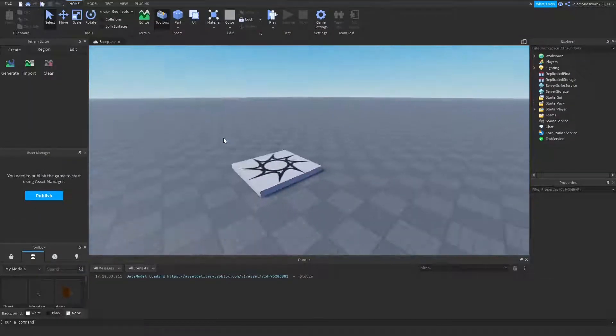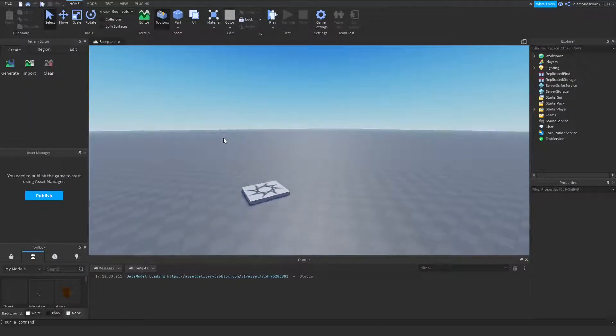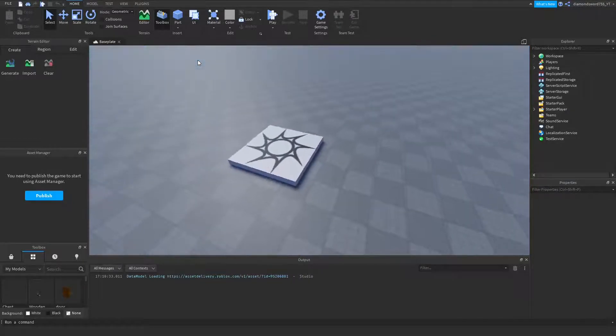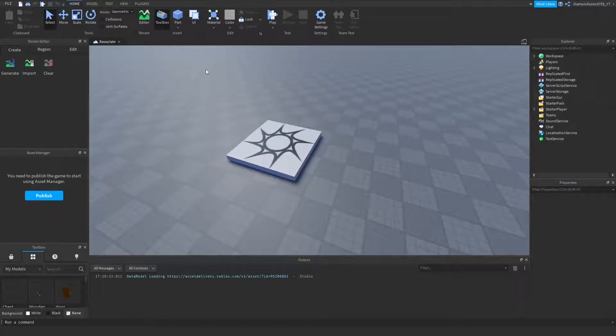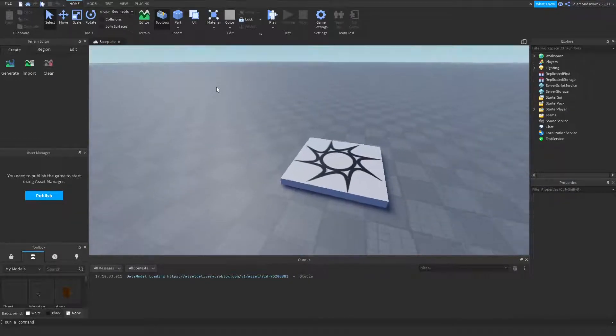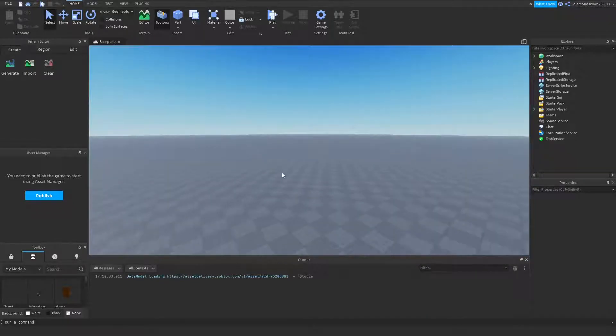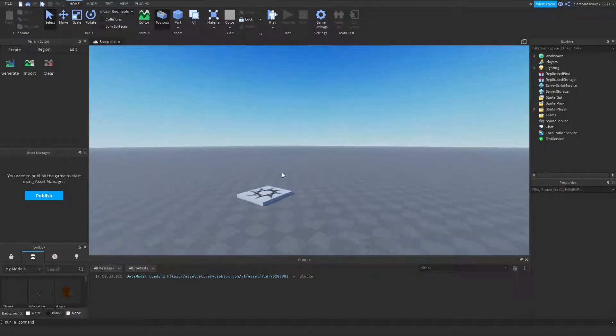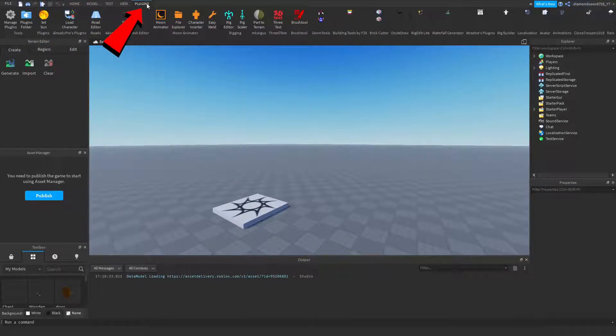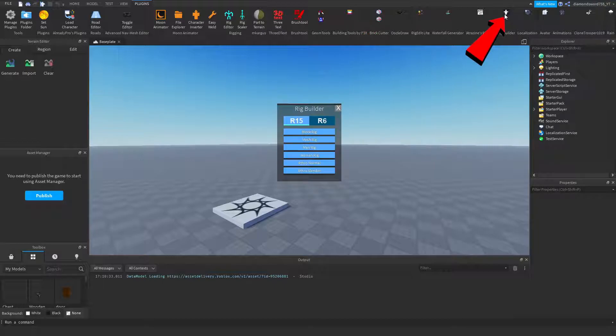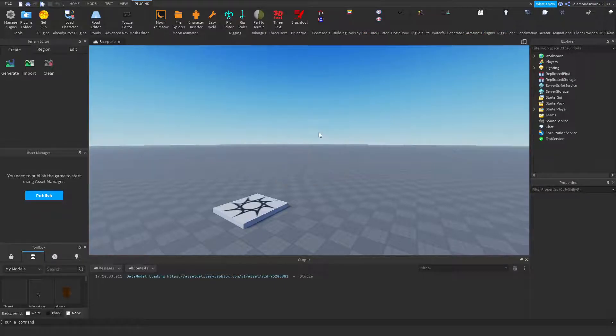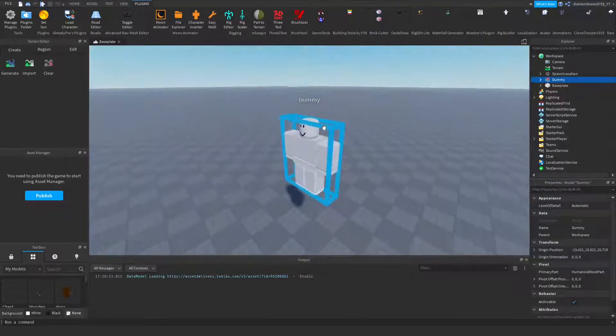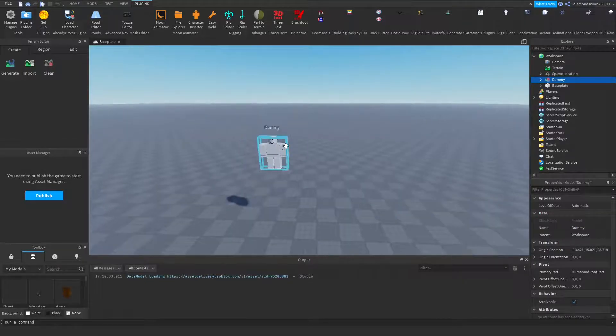Alright guys, I'm in my base plate here. So let's go ahead and get started. The first thing we're going to do is insert an NPC. You can get one from Toolbox, but that's kind of boring. So let's go ahead and create our own. To do that, we can go to the plugins tab on the top of the screen, and then we can find a plugin called Rig Builder, click on it, and insert a block rig. Now you can see a little dummy that will appear in front of us.